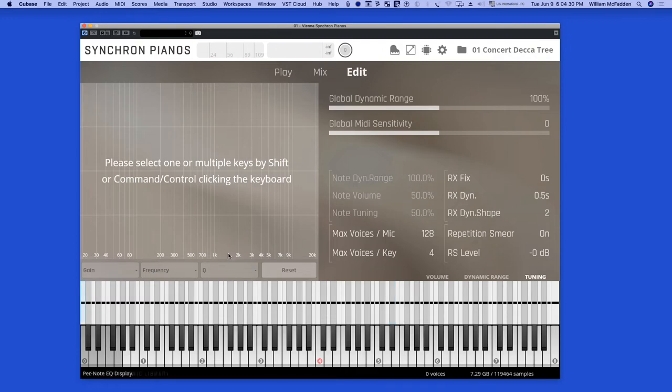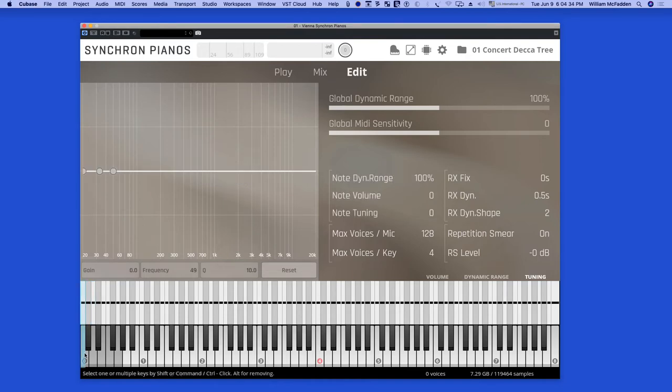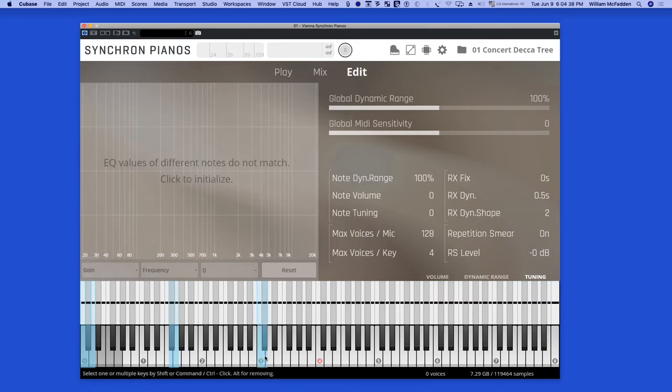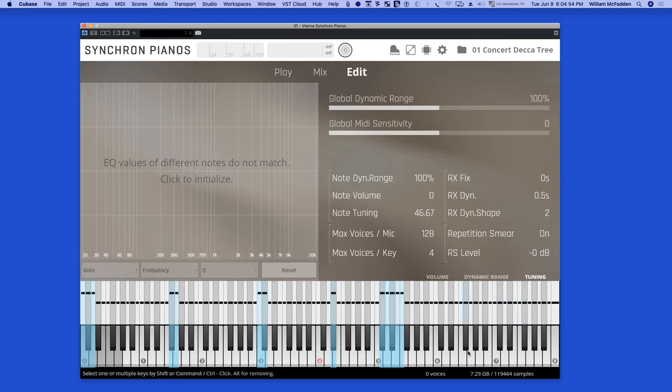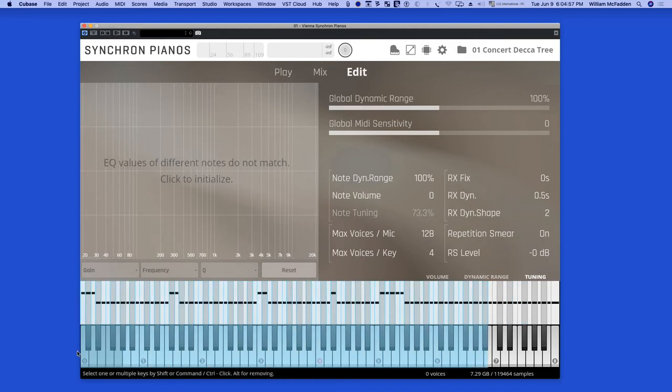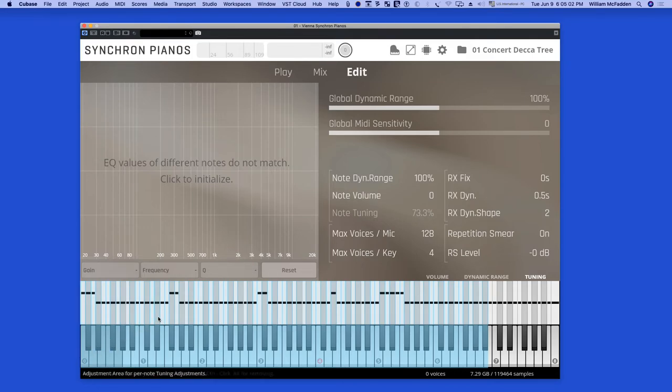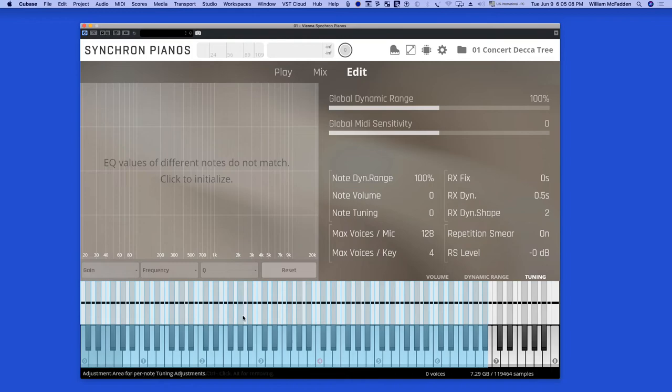By holding down the Alt key and selecting the range I can unselect the keys. Also by holding down the Command key, I can select just a few keys anywhere I choose, even one key. So you have this multi-edit capability, and then I can in this case change the tuning. And then by holding down the Command key and selecting in this range here, hitting Command and selecting this range here, I reset everything back to normal.